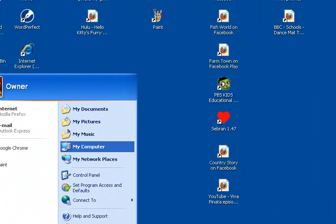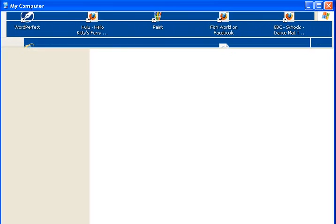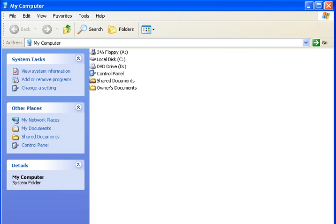We're going to fix the search options in Windows XP. Let's just go to search up on top.